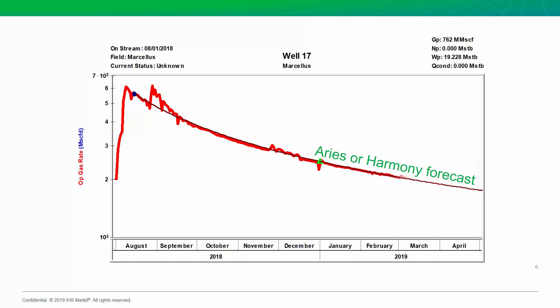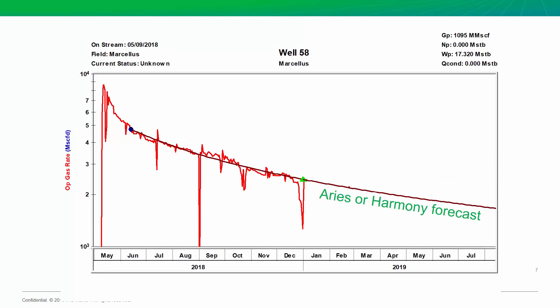Okay, in this case, it looks like our decline is really matching the actual well's performance well. So, that's good. I don't have to change anything. Nothing to worry about. Let's look at another well.